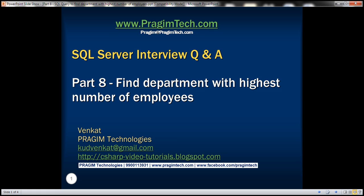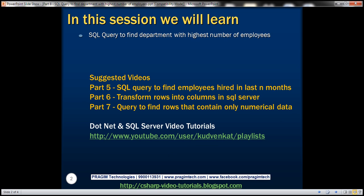This is part 8 of SQL Server Interview Questions and Answers video series. In this video, we'll discuss writing a SQL query to get the department name that has the highest number of employees.